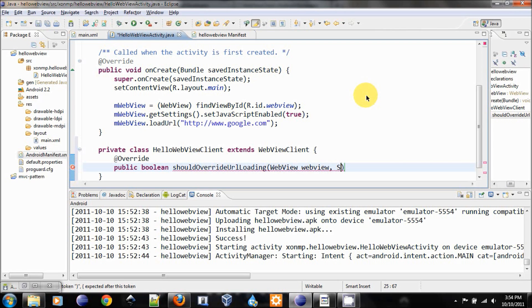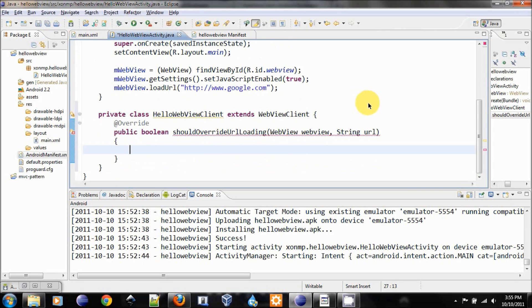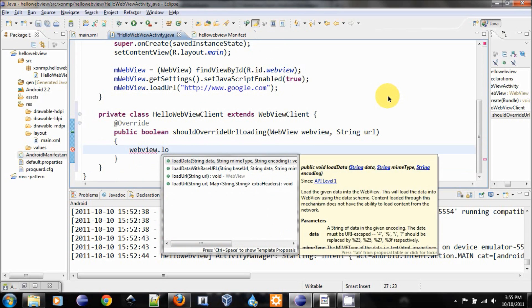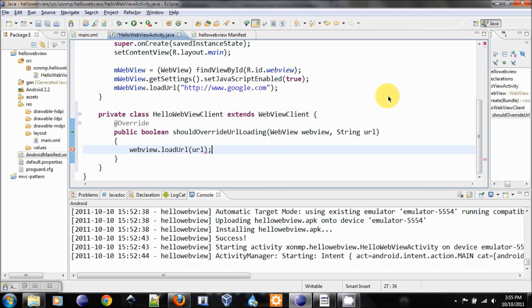And this method will take in two parameters: the WebView and the URL. We are just going to load the URL. We are just going to handle it by ourselves, and we will return true.